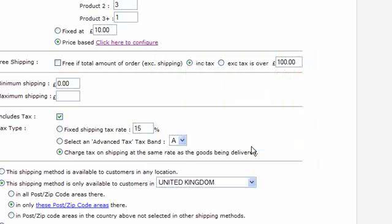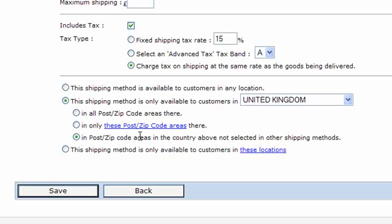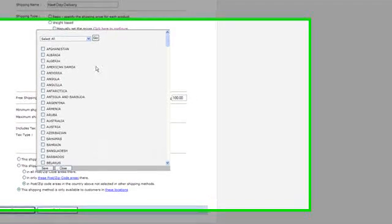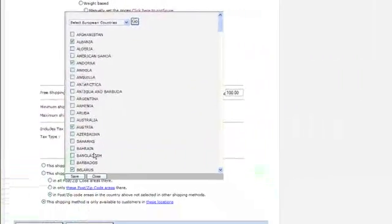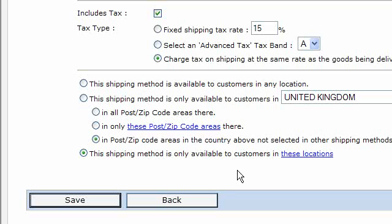There's another option: if you've set up shipping methods for various specific postal codes within a region, you can set up another shipping method as a catch-all — offered to all postal code areas you haven't already specified for that region. Tick the bottom radio button for that case. Finally, you can restrict this shipping method to customers only in selected locations — for example, European countries. Select those, click save, and the shipping method will only be available to customers in those regions.